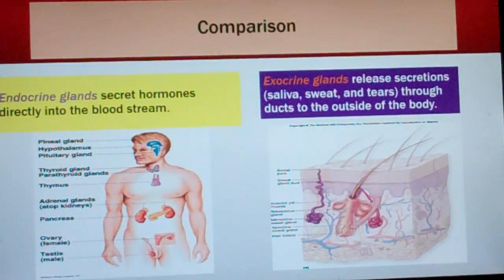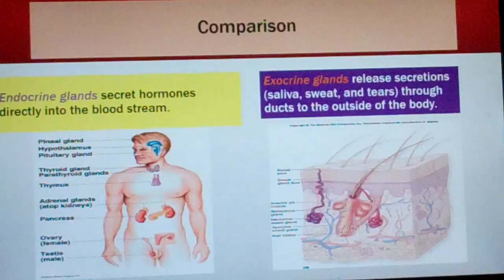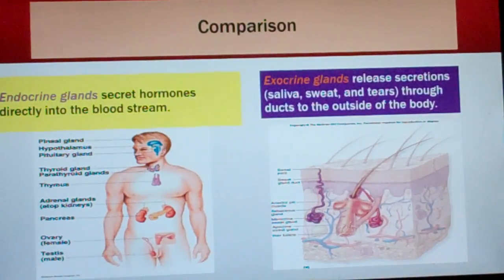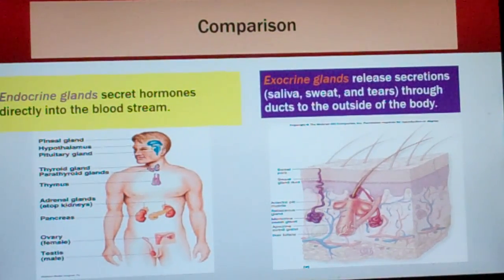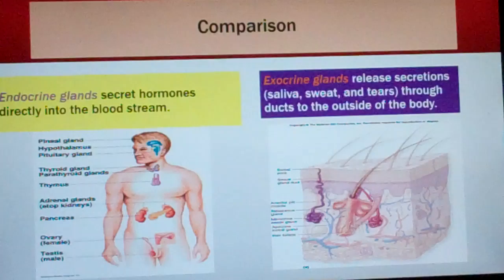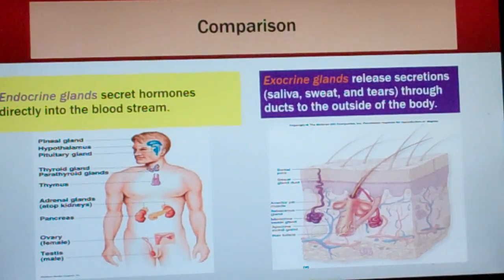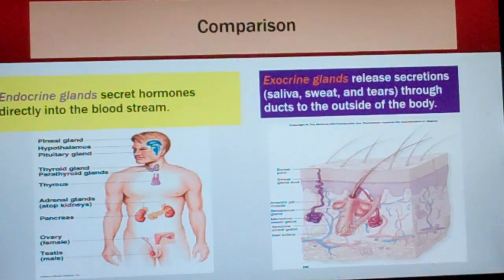Comparison: endocrine glands secrete hormones directly into the bloodstream. Exocrine glands release secretions like saliva, sweat, and tears through ducts to the outside of the body.